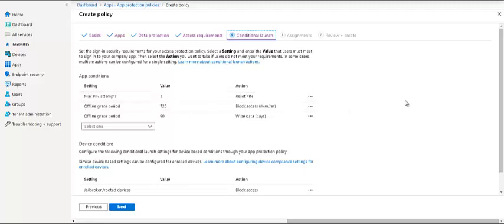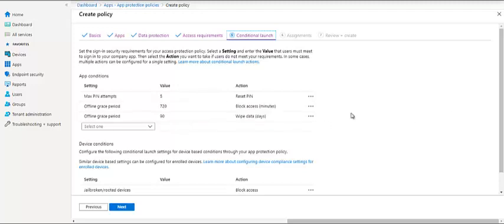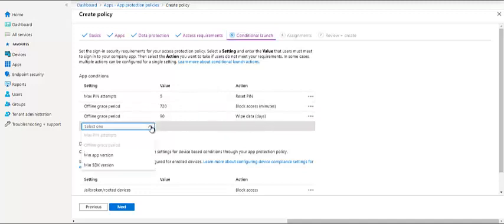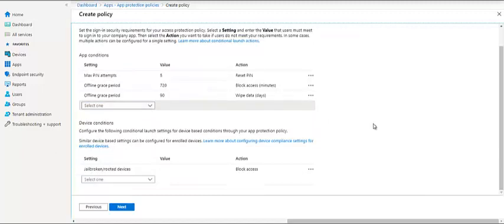The offline grace period is if you're not using the application for more than 720 minutes, your access will be blocked. And if you don't use it for 90 days, your data will be wiped on that particular application. This is all resettable. We can do this. We have a few more options. We can set a minimum app version which is required or minimum SDK if you have any wrapping on the application.